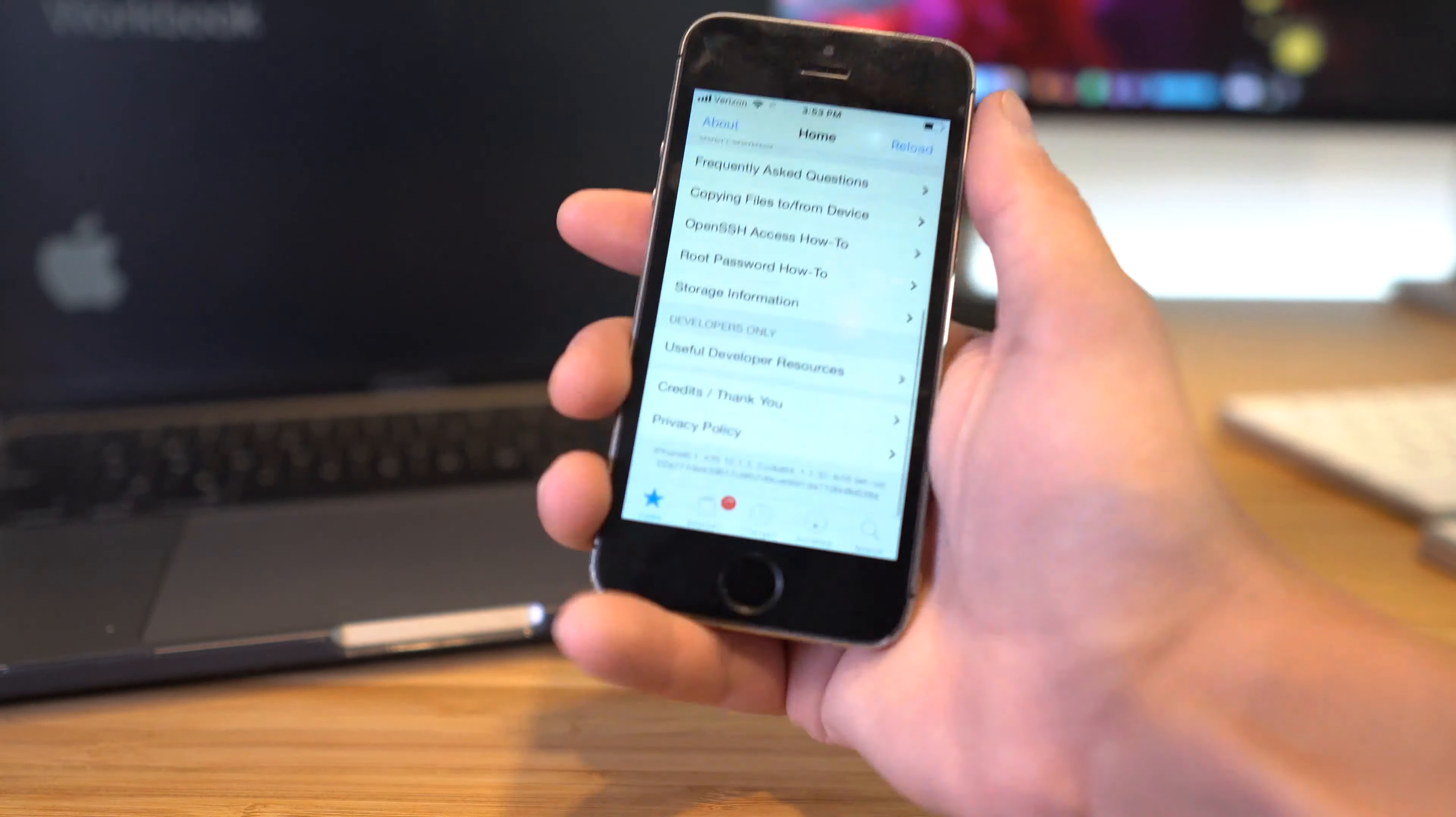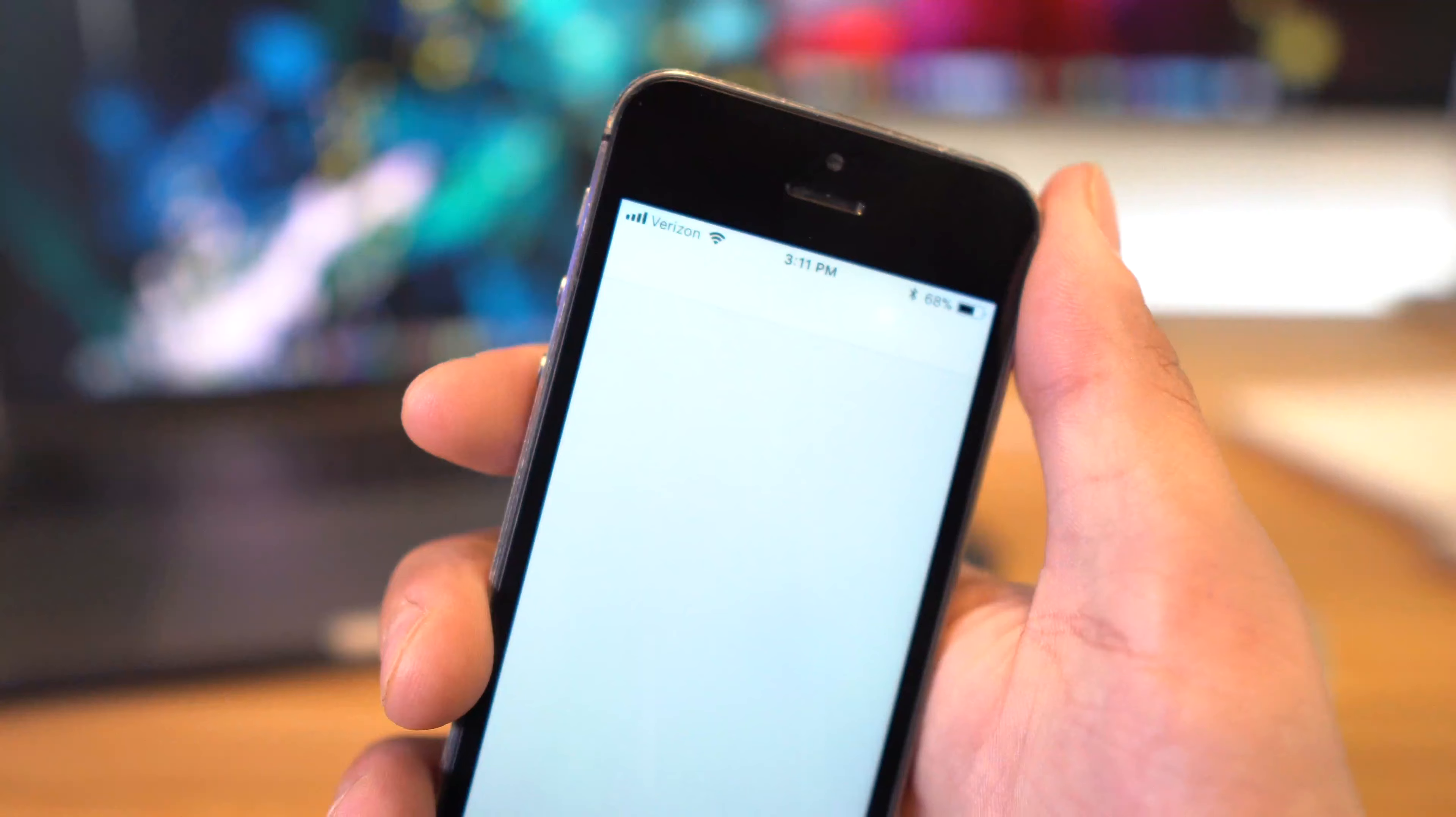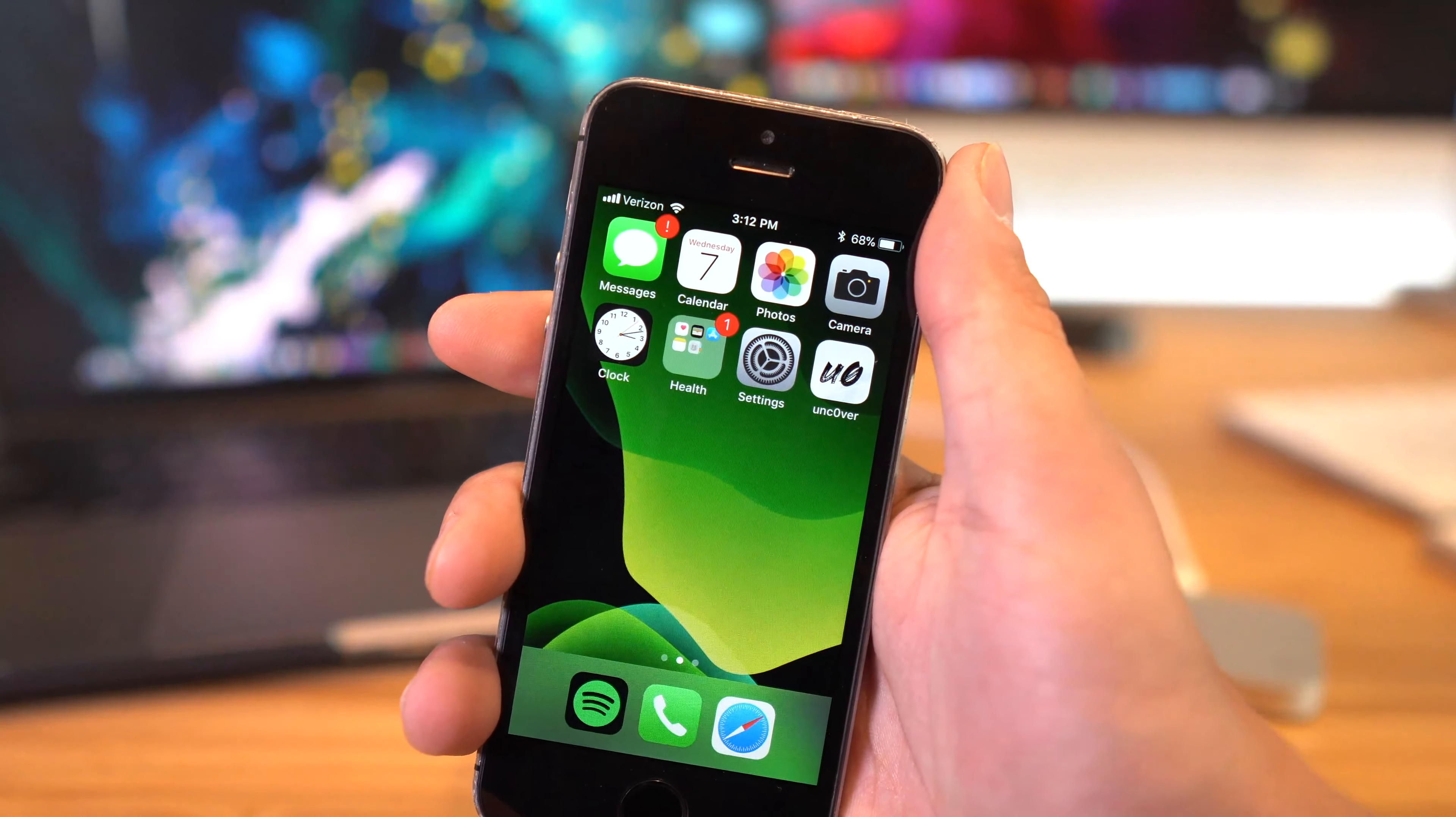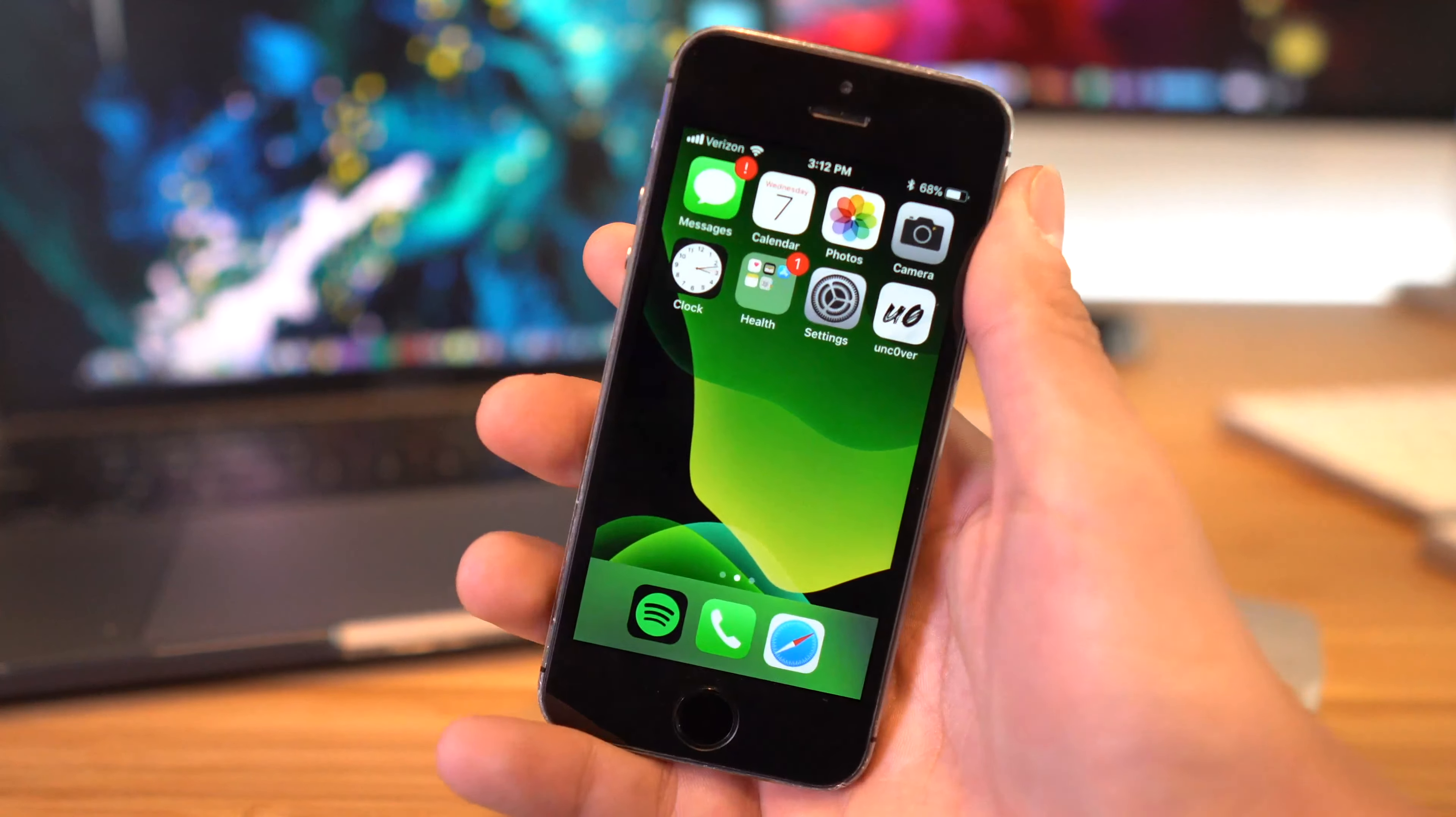So on the device itself, we need to disable Find My iPhone or just sign out of iCloud. Now as a side note, I would highly recommend to back up your iPhone with iTunes to save user data, as this process will entirely wipe the device anyhow.